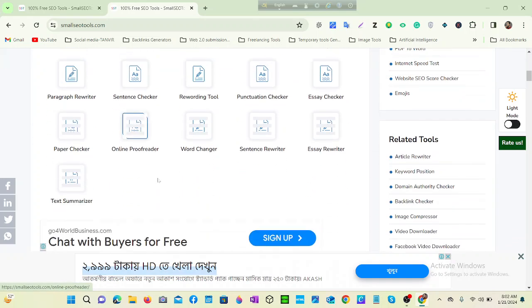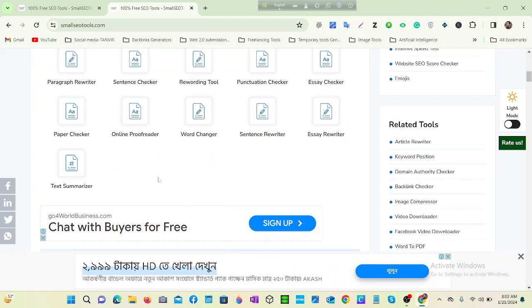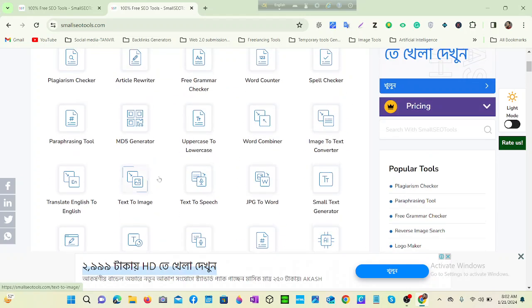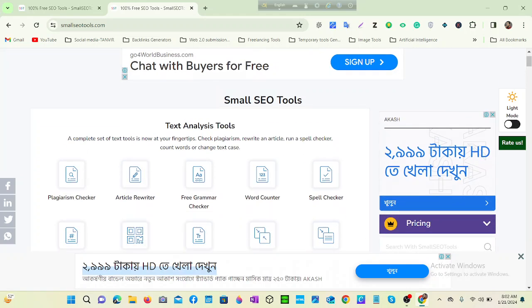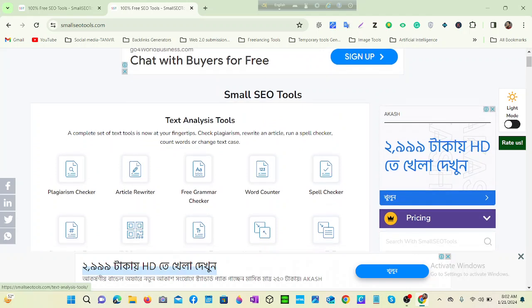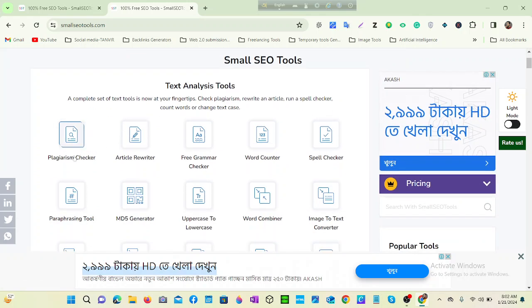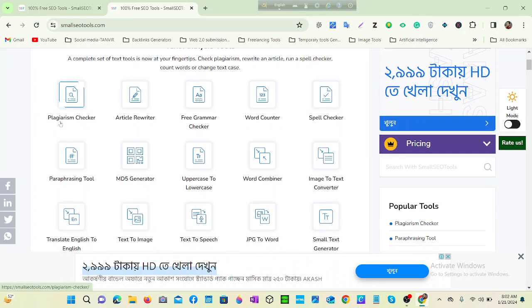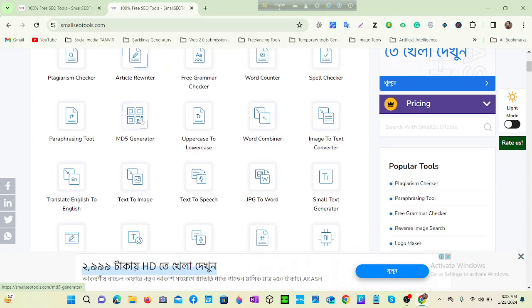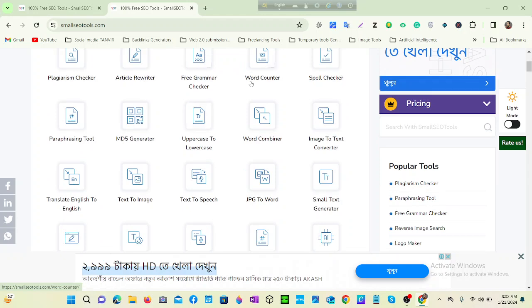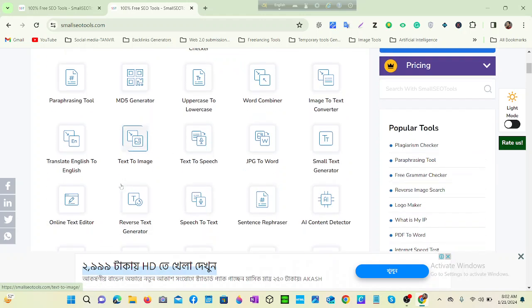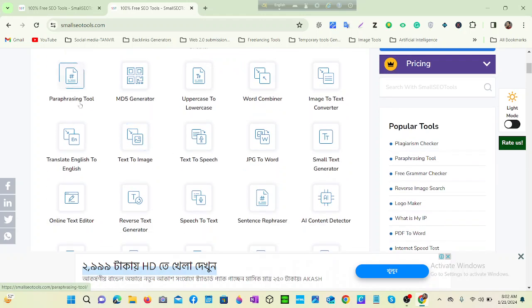So you can see there is a text analysis tools here. Plagiarism - you can check any plagiarism here. You can rewrite any article here. Free grammar - you can check your grammar, word counter, spell checker, paraphrasing tools.